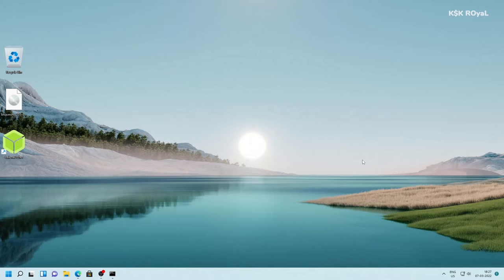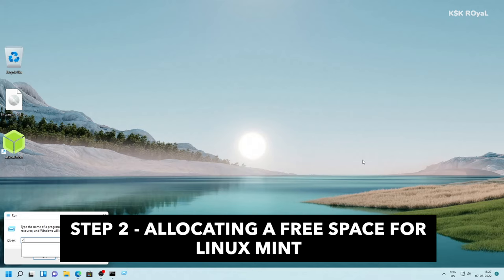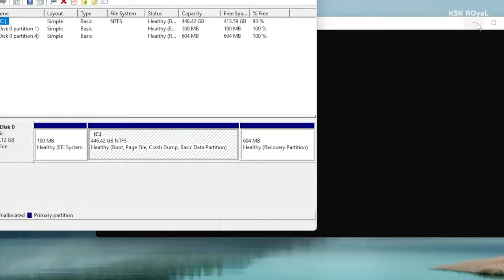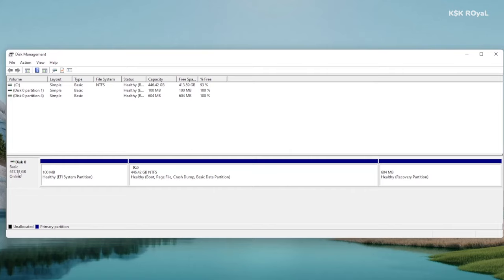Since we are installing Linux Mint alongside Windows 11 on the same drive, you need to allocate a free space for Linux. To do so, open the command prompt. Then inside here, type this command. Now you can see the Windows Disk Manager. Disk Manager is a special tool in Windows OS that helps to manipulate the drives.